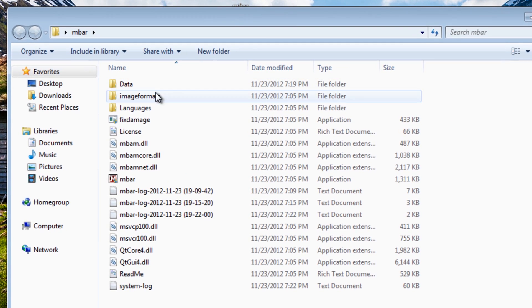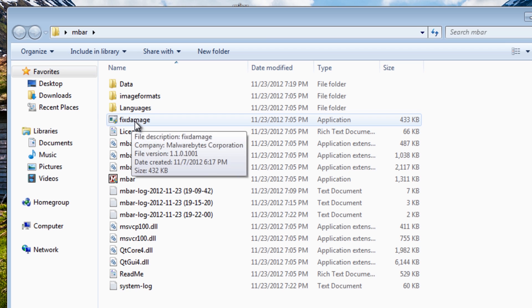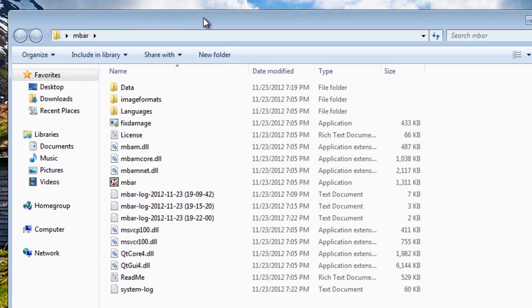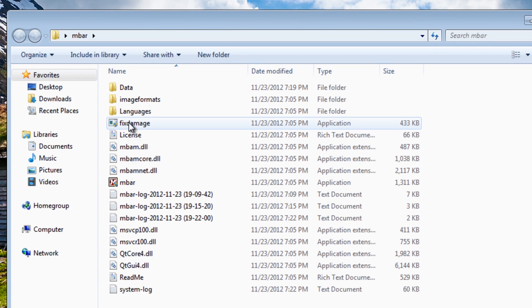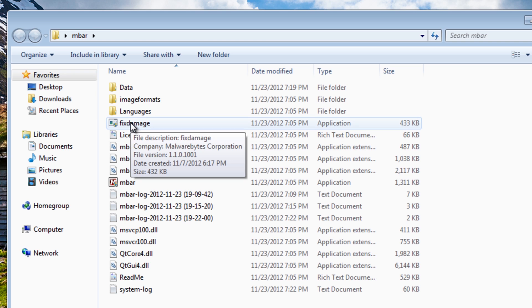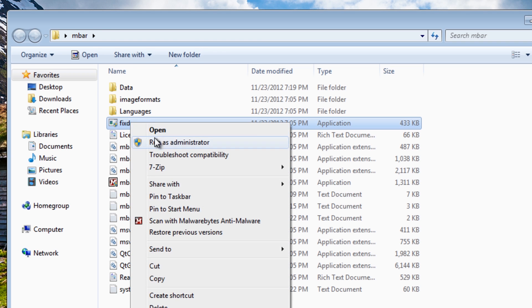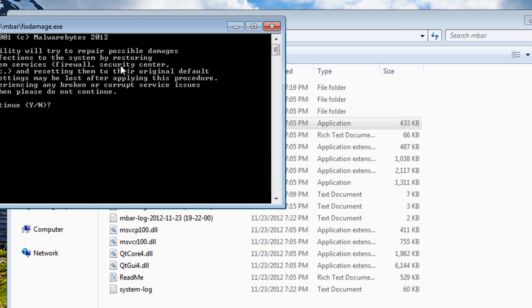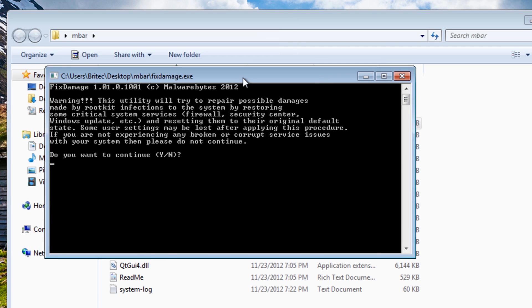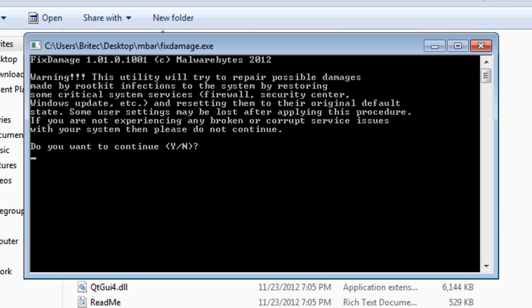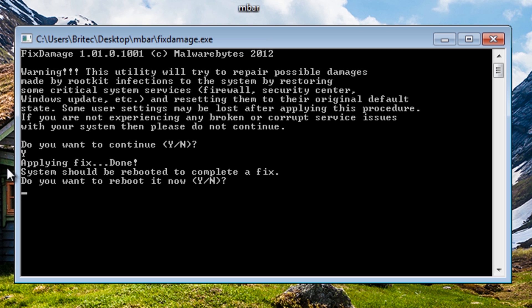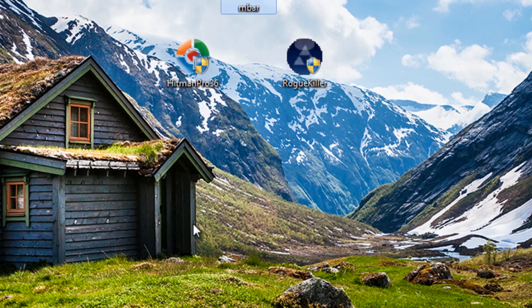And again as I said we wanted to look at the fix damage here. Now if you've got problems with your internet or Windows updates or anything like that you can always run this tool here, and I'm going to quickly right click and run this as administrator in case it needs privileges to do that. And what we're going to do here is say yes to this so we just put a Y in, and that's going to apply the fix and it's saying it should be rebooted, so I'm going to say Y for yes again.